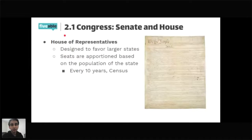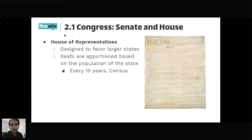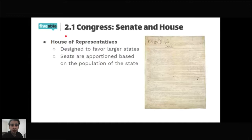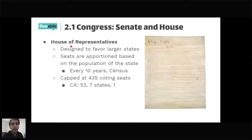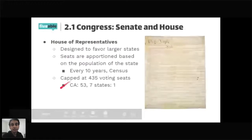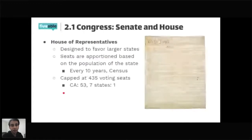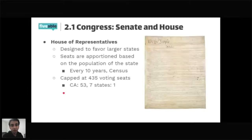For example, North Carolina recently had a population increase and is expected to get one new representative, which means another state will lose one. The House of Representatives is capped at 435 — it cannot go higher. The highest number of representatives is California with 53, and seven states have just one representative. If a state gains seats, other states lose the equivalent number.